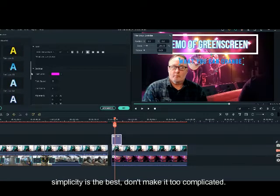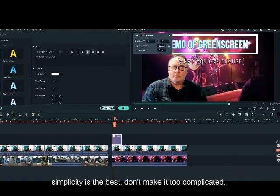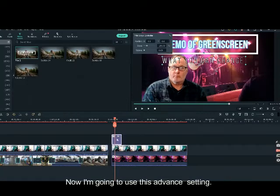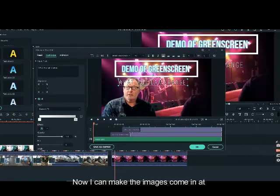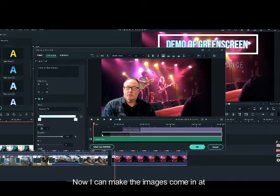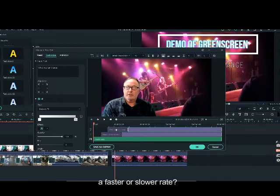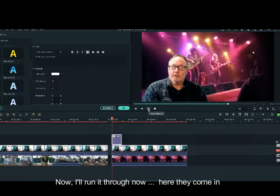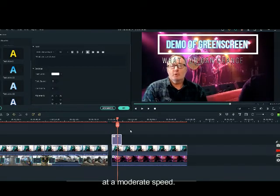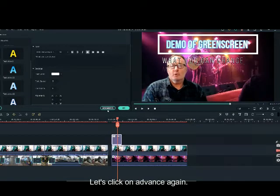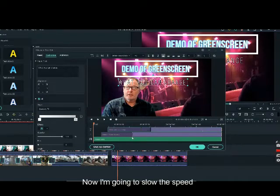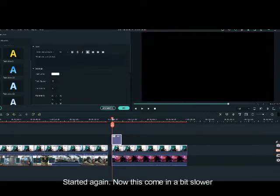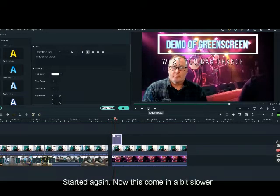As a matter of graphic design, simplicity is the best — don't make it too complicated. Now I am going to use this advanced setting. I can make the images come in at a faster or slower rate. So I have made these adjustments — let's run it through. Now let's click on advanced again. I am going to slow the speed of the transition a bit. Starting again, now it just comes in a bit slower.